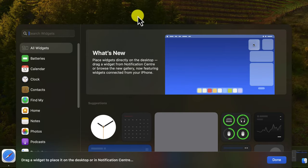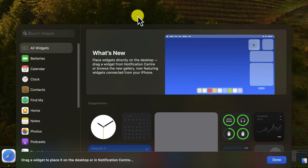You can also use the old version by clicking the Notification Center icon in the menu bar and then clicking the Edit Widgets button at the bottom of the Notification Center. This will also open the Widget Gallery.